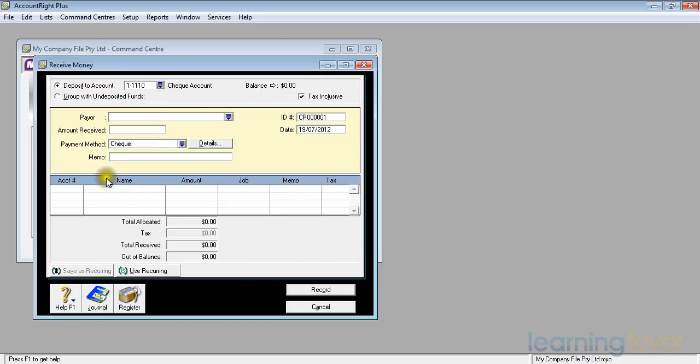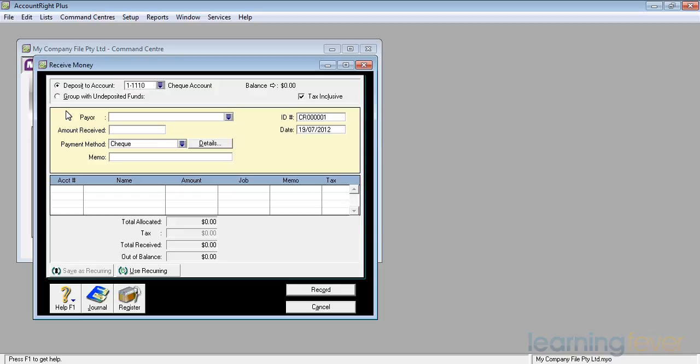I can also group it with undeposited funds. For example, if I was selling items and I might sell one to you, two to a second person, three to a third and four to a fourth, the money would come in, I take it in cash, I take it down to the bank and I put it all in to the bank in one hit.